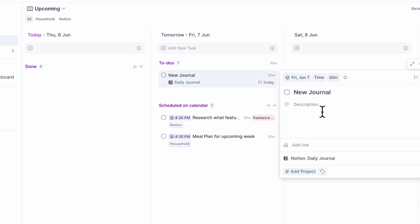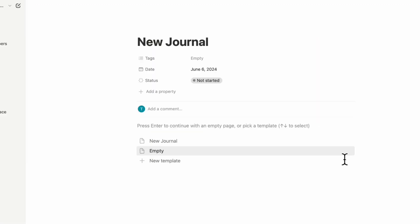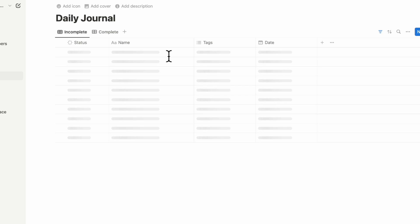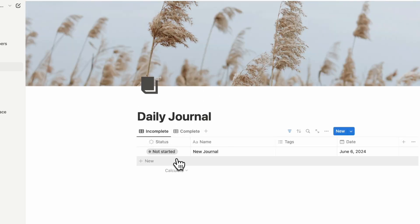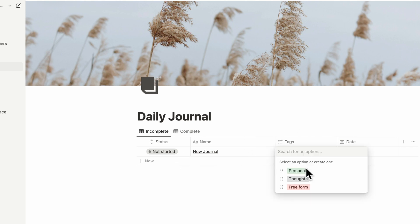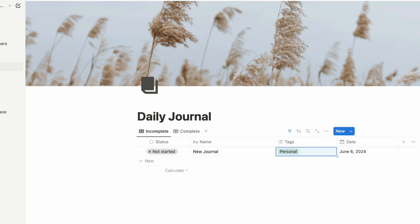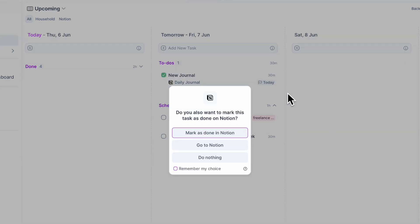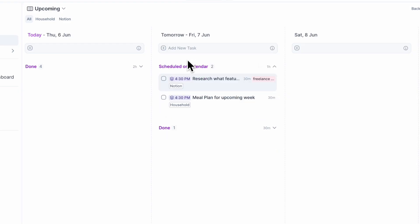If we go to our new journal here and click 'open link,' we go directly to our new journal page, which recurs every day. In our daily journal database, you can see it's currently not started. Let's say we finish writing it — we can put a tag and everything. And when it's done, you can even mark it as done inside of Akiflow, which is really amazing. Clicking done will mark it as done in Notion, reflected both inside your Notion database and inside Akiflow.